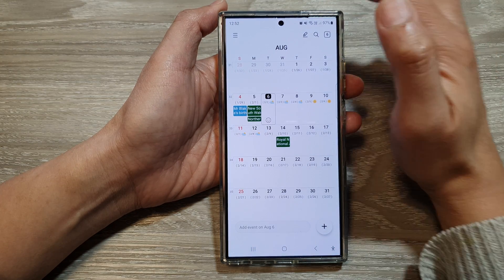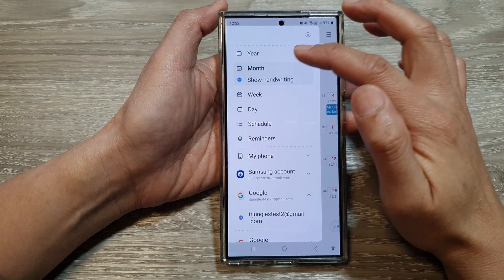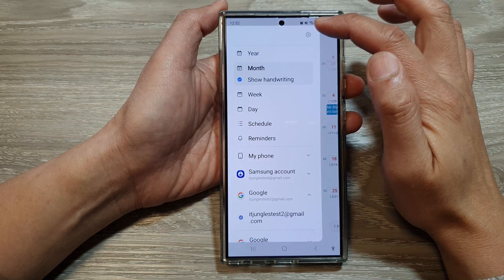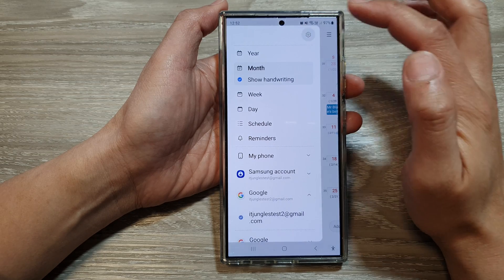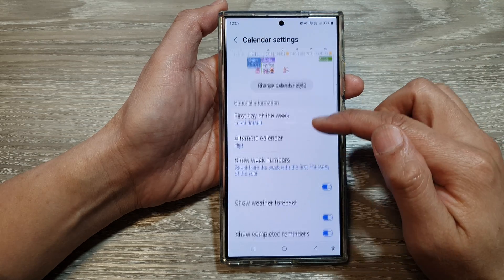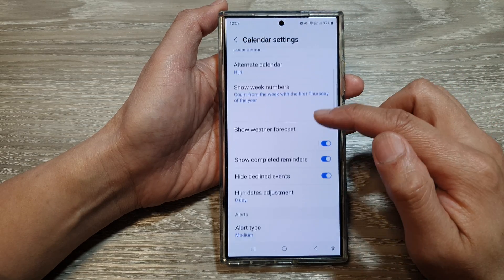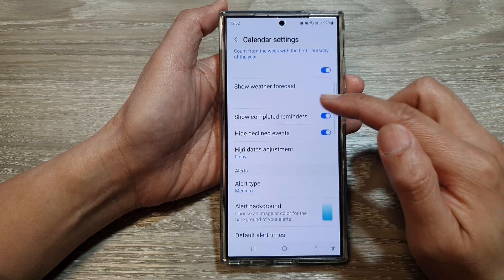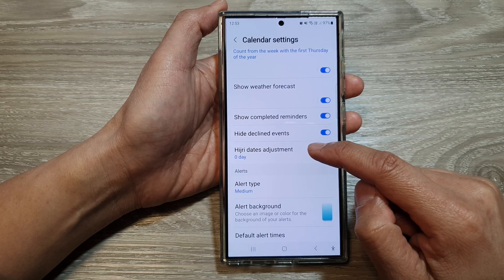Next, we tap on the menu key. From the pop-out, tap on the settings icon. Then we scroll down and then tap on history date adjustment.